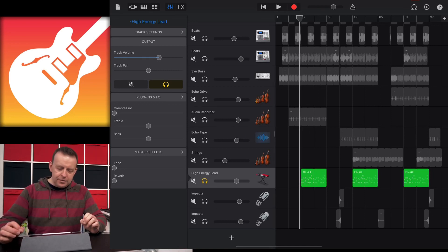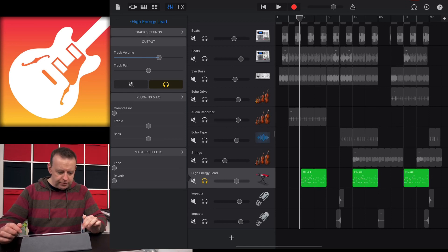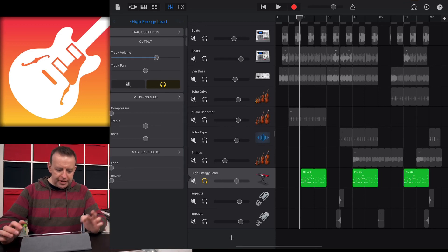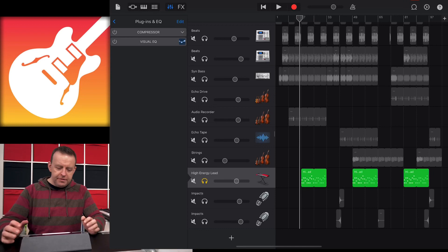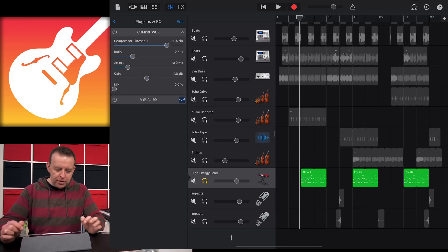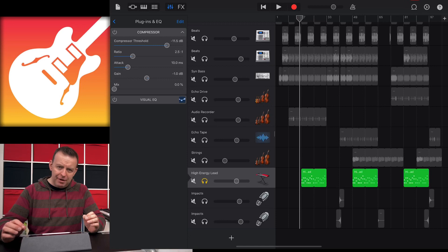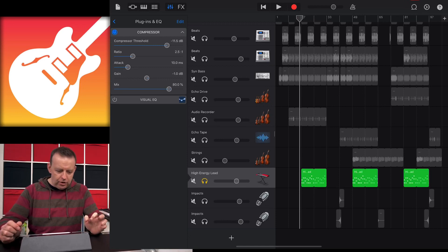What we're going to look at today is the plugins and the EQ. First of all, you've got a compressor and treble and bass on the main page. When we click on plugins and EQ, you'll see a couple of extra things: a compressor and a visual EQ. We can play around with the compressor, the attack, the gain, or the threshold.